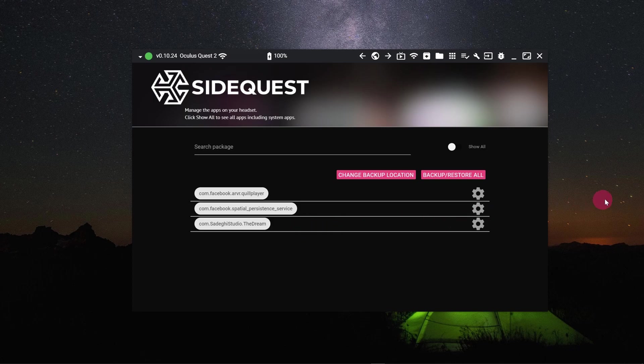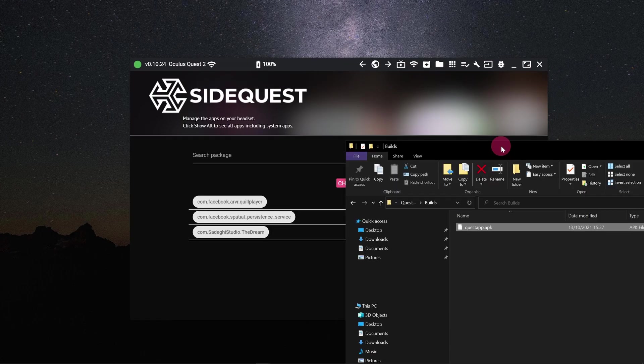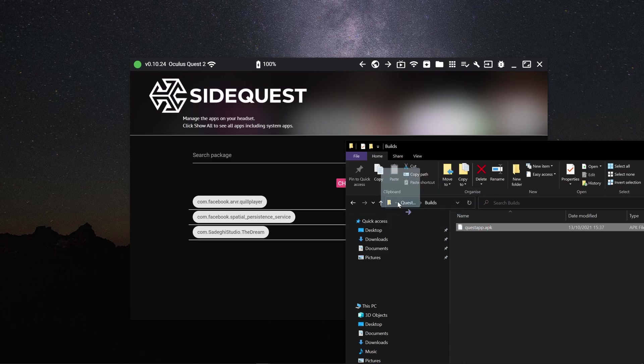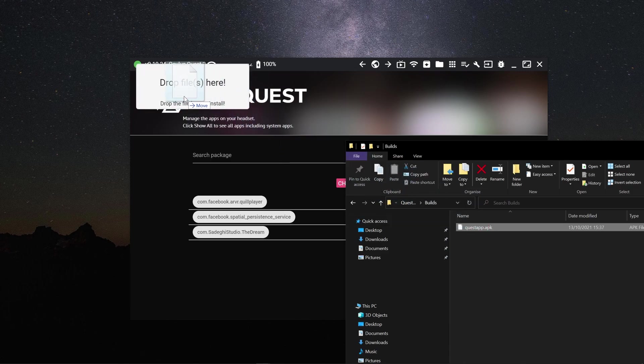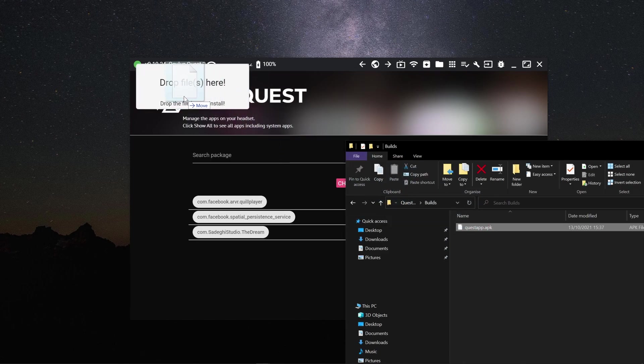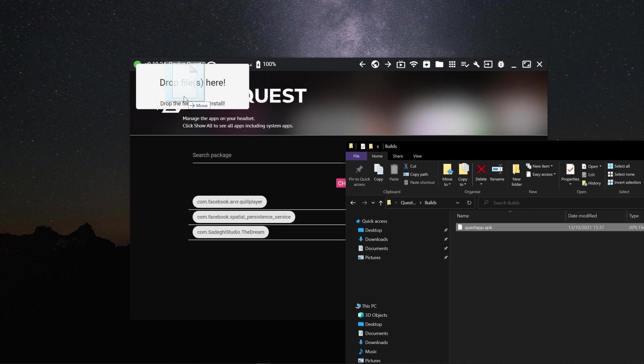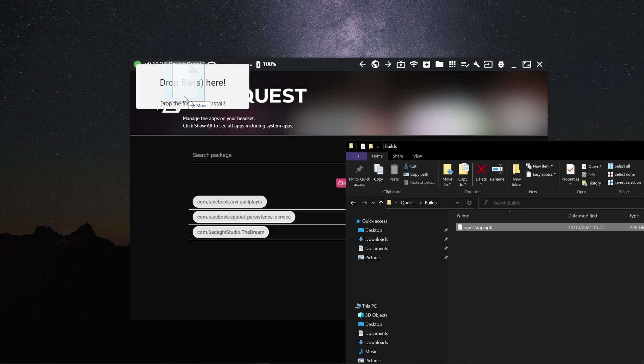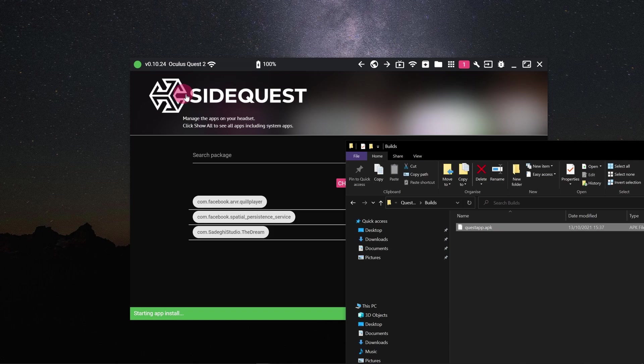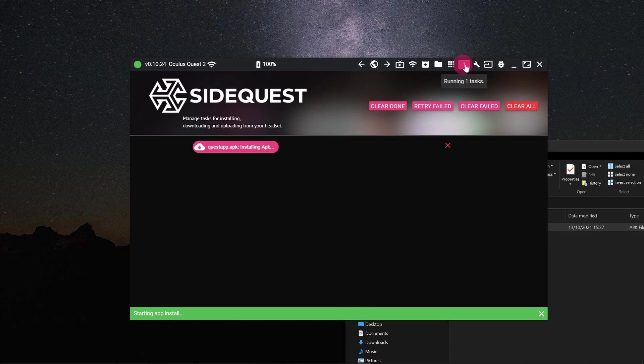But what if you want to install an app that you have created? Let's imagine you've created an Oculus Quest app and you have built an Android package file called questapp.apk. With the Quest connected, all you need to do is drag the APK into the top left-hand corner of the SideQuest window. You should see the 'drop files here' box appear. When you drop your APK file here, the app will automatically be installed on your Quest.